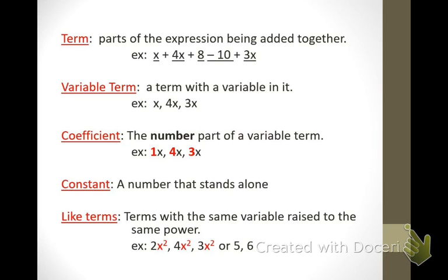These are just going to be different vocabulary terms that you're going to want to know. The first one says term — parts of the expression being added together. What's that first one? An x. The next one? 4x. Next? 8. What about the next part? Negative 10. Every number has a sign and that sign is directly in front of that number. So be careful — you are subtracting 10, which means it's a negative number. And then the last term is a positive 3x.